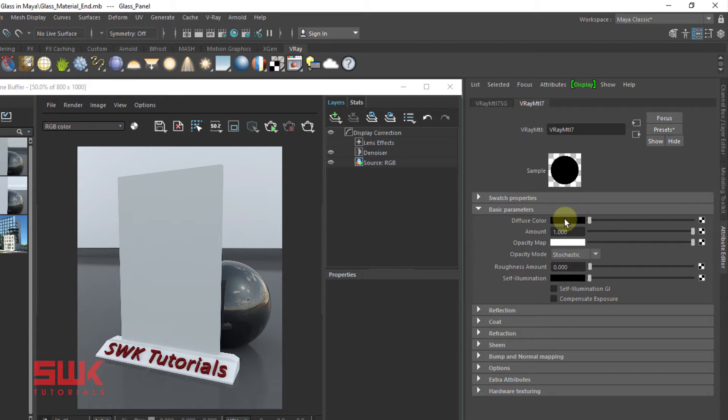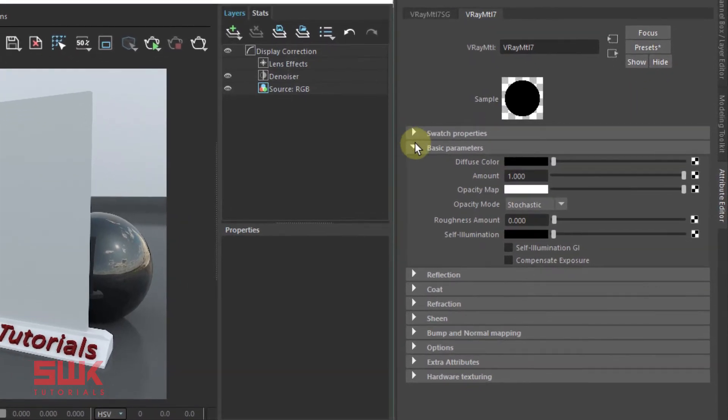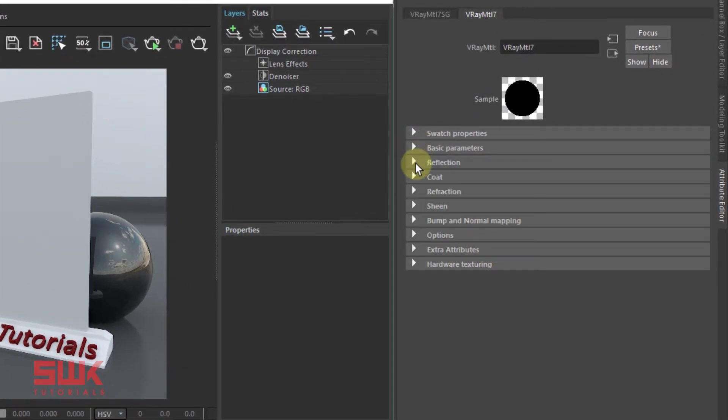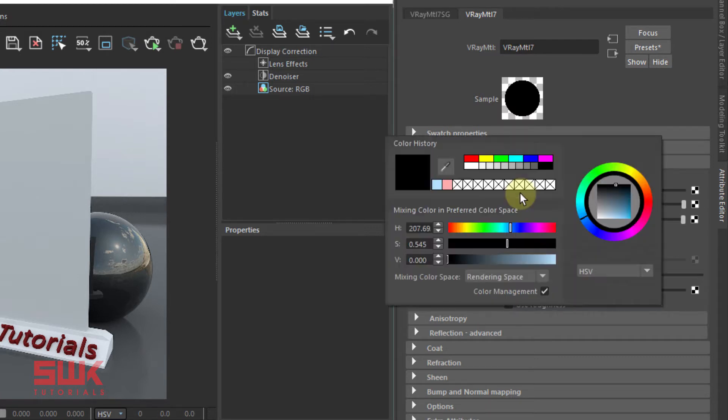If you look at a piece of glass, you would notice a very strong reflection. So open the reflection rollout and set the reflection color to 230.